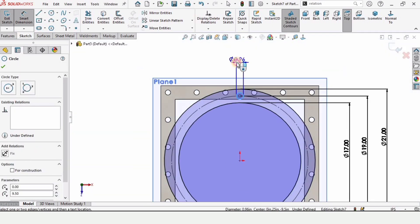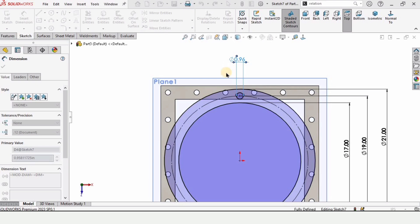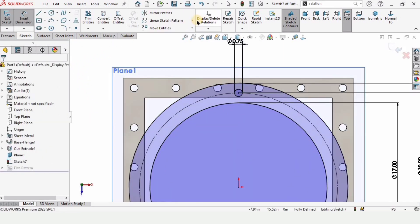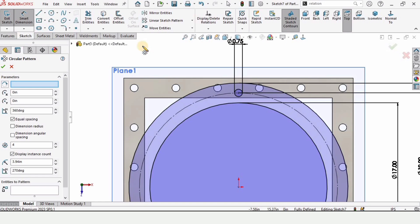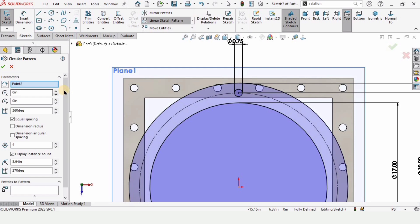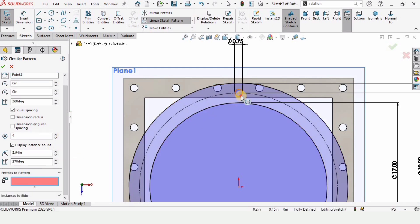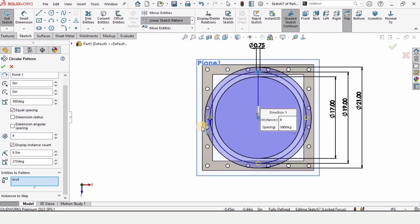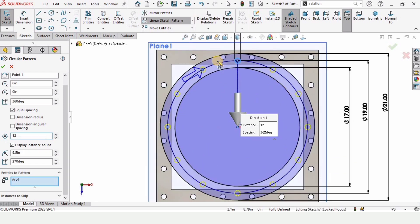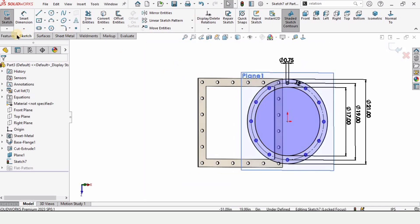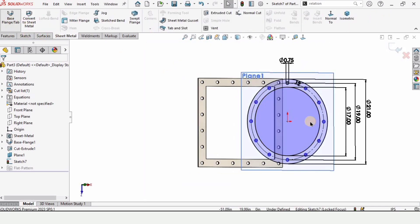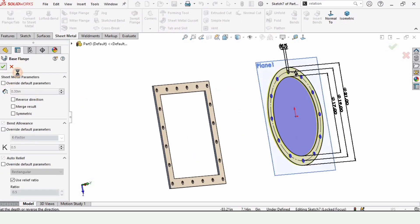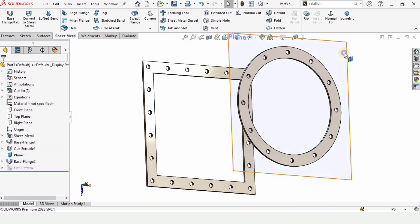Find the quadrant point (yellow dot) on the outer circle and draw a small circle there. Specify its diameter as 0.75 inches. Then select Circular Pattern; set the midpoint as the direction parameter and select this small circle as the entity to pattern. Specify 12 circles equally spaced and check this box. In Sheet Metal, select Base Flange and specify the thickness as 0.3 inches.